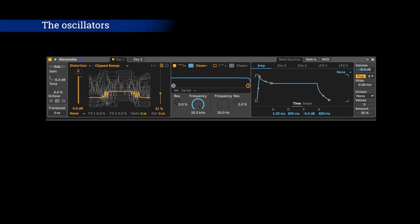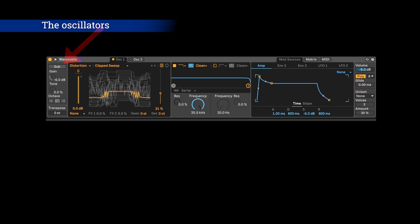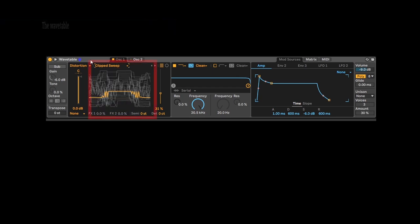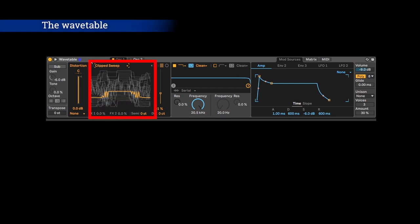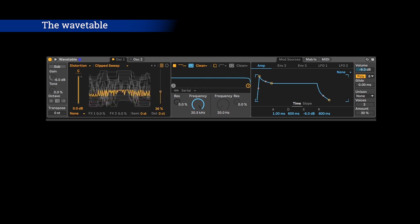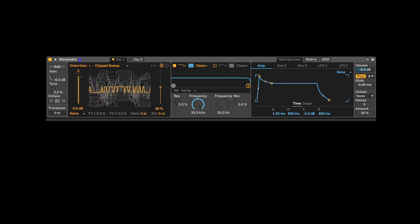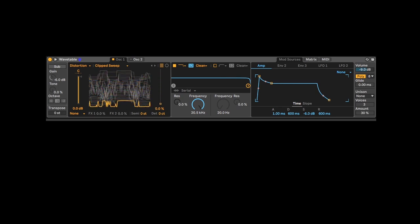There are three oscillators in Wavetable: oscillator 1, oscillator 2, and sub. These are the Wavetable's categories and here are the specific wavetables. This is a wavetable and with this slider you can choose a specific waveform because an oscillator will be a specific waveform to generate sound. As you can see, there are hundreds of wavetables and within a single wavetable there are up to hundreds of waveforms to choose from.